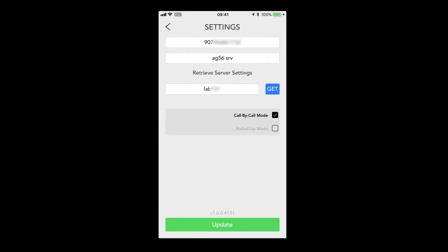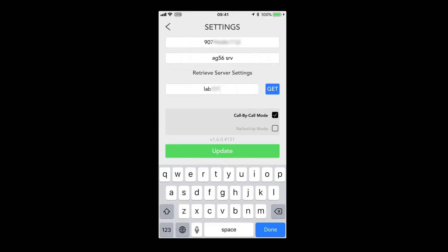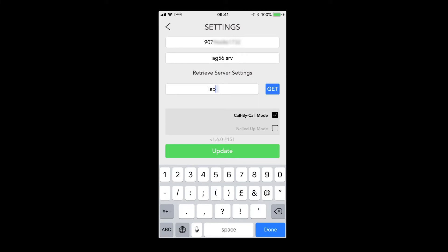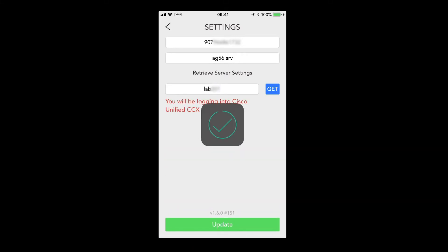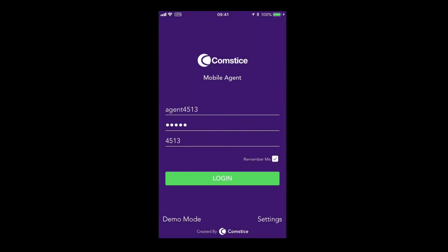Once you install the Mobile Agent App into your phone, you can enter your company code and save your settings by tapping on Update and Login.